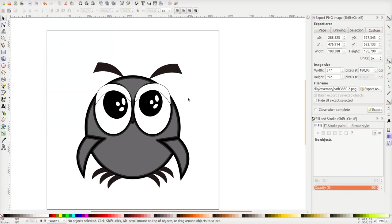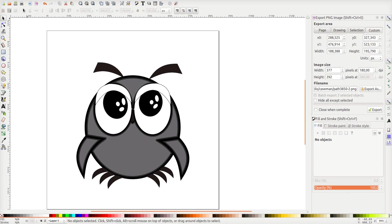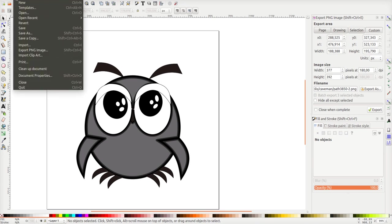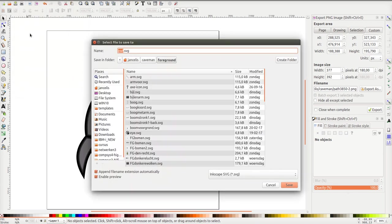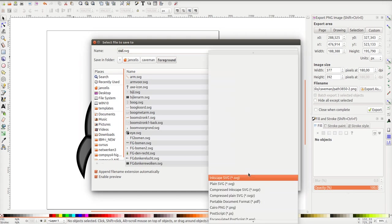And then the most important part: Inkscape will save this as an SVG file, a standard Inkscape file. But for Synfig you should save it as a Synfig animation file, a SIF file.